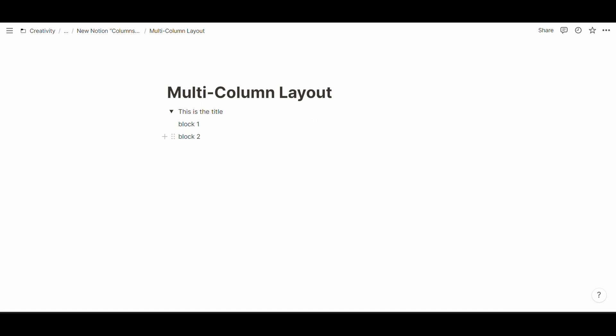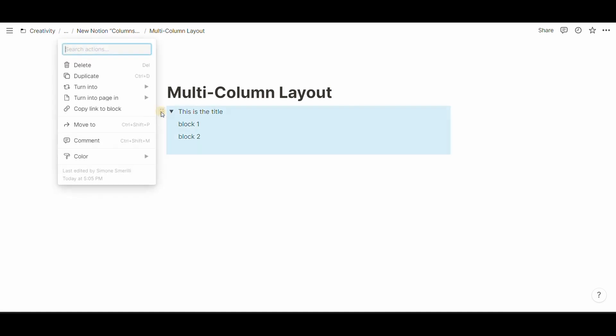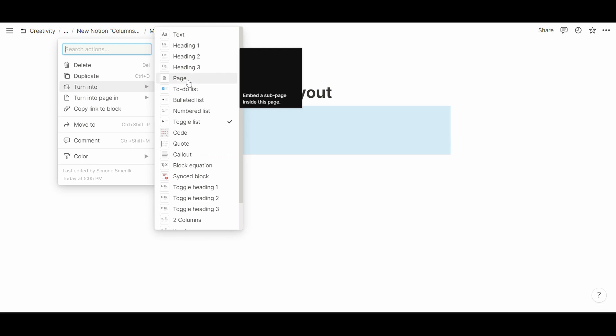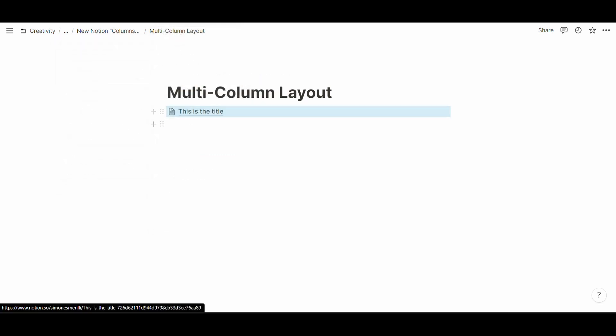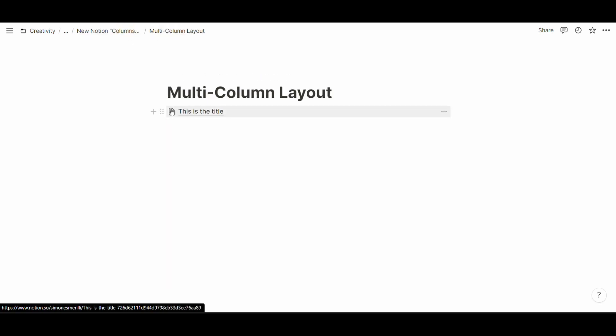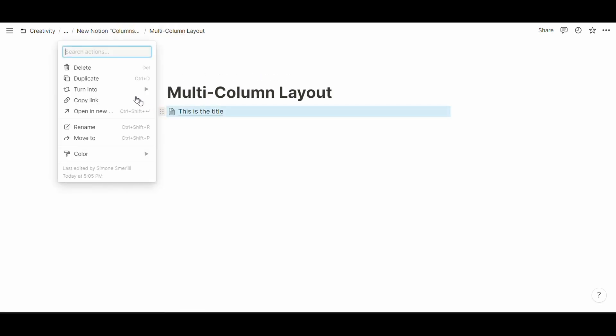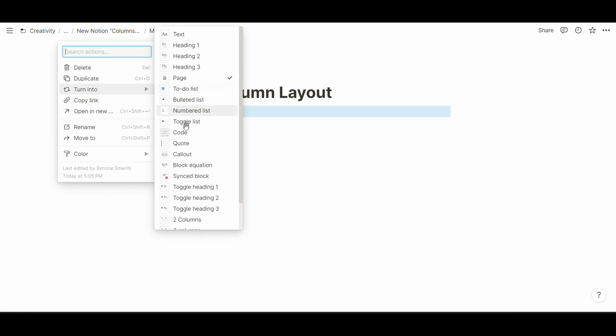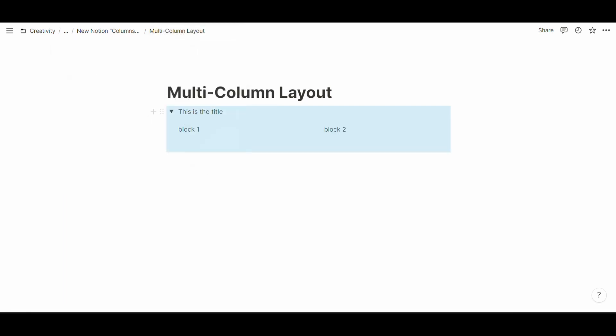Until the last update, the workaround to create multiple columns inside the toggle used to be this one: click on the six dots and turn into page, then open the page and sort out the content in blocks as you wish. Go back, six dots, turn into toggled list and now you have multiple columns. You would need to repeat this process for every new column that you wanted to add inside the toggle.